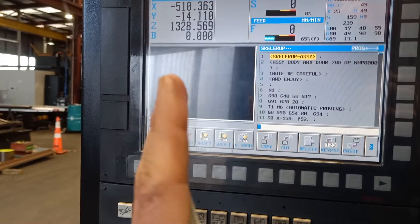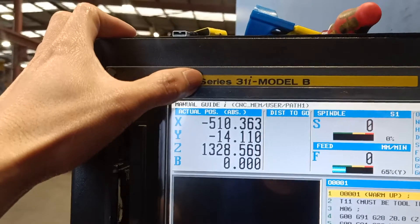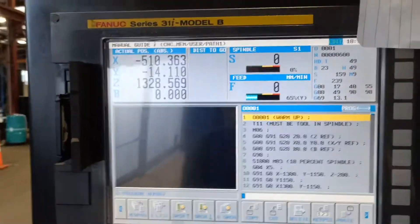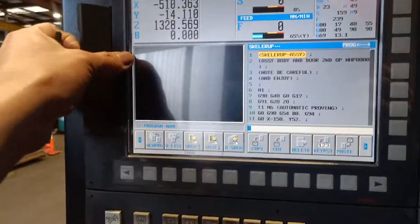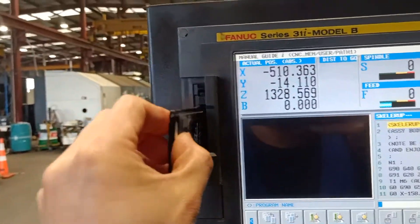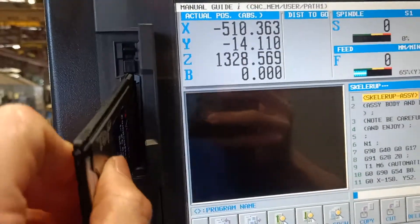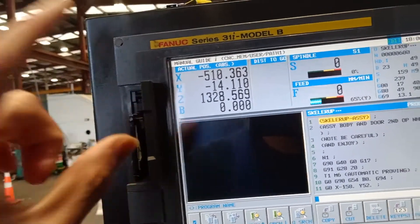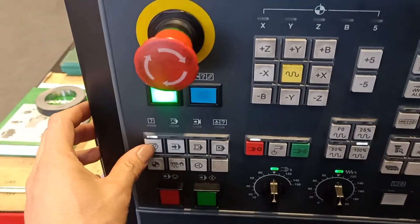Just the opposite of each other. This machine guys is a Fanuc Series 31i Model B, the NHP 8000 horizontal mill. First thing we need to put this one on this slot — as you can see, make sure this one is fit on the slot, and you must be on edit.